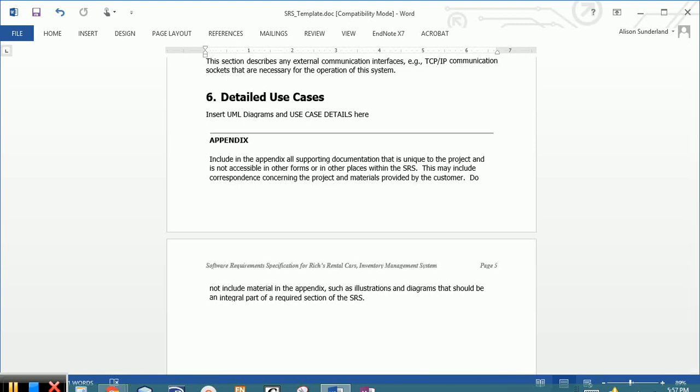Make sure that the appendix includes the contents of the documents that you receive from the client if there is any reference material such as client documents or discussions or other sort of things. Make sure that you include the contents of the document, not just a link. Another thing you should do is make sure that you include the appendix in the table of contents. It is not currently there and so you're going to need to add the appendix to the table of contents.